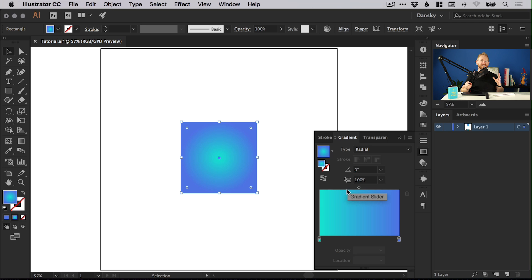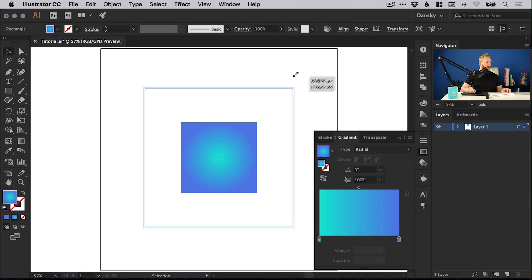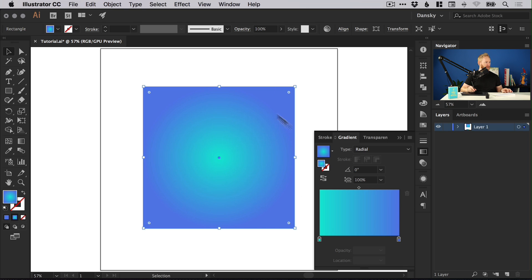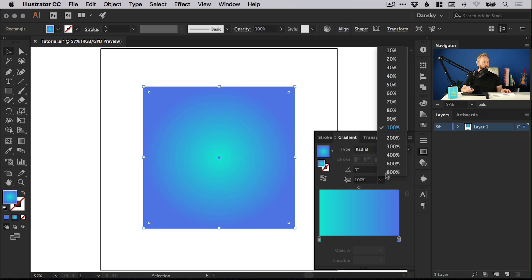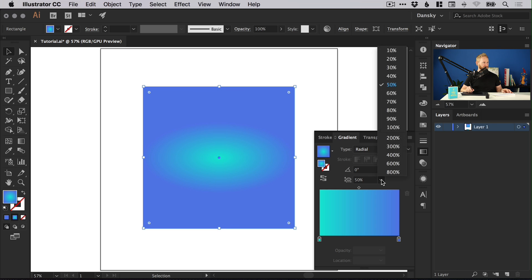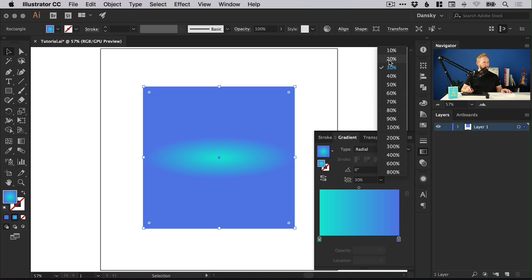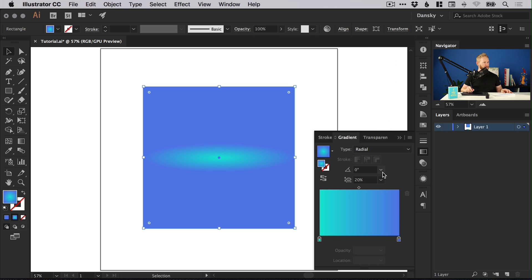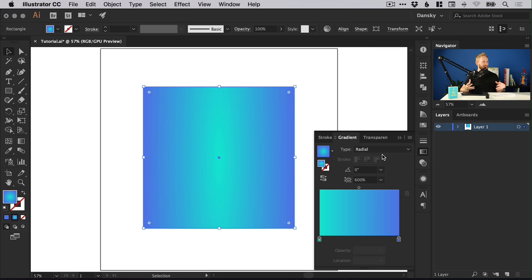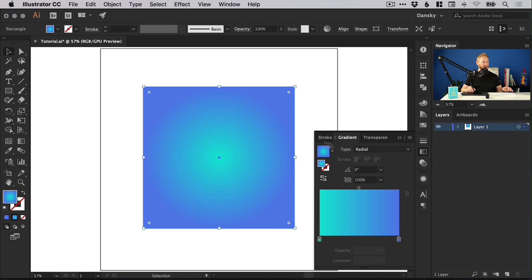Something else we can also do with a radial gradient is adjust the aspect ratio setting. At the moment, this is 100%, so the gradient emanating from the center is circular. If we set this to 50%, it becomes 50% less in height, more of an ellipse shape. Or we could go the other way and go to 600, so it becomes very tall and doesn't increase in width. You can adjust the aspect ratio of your gradient there.